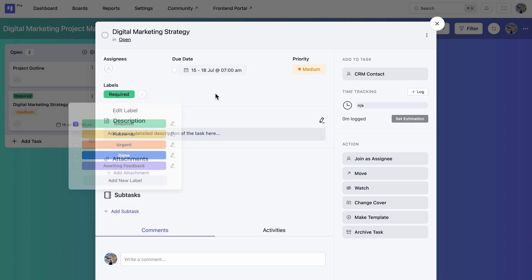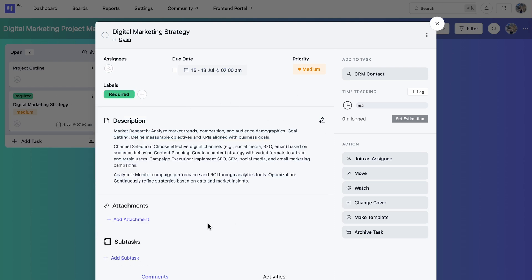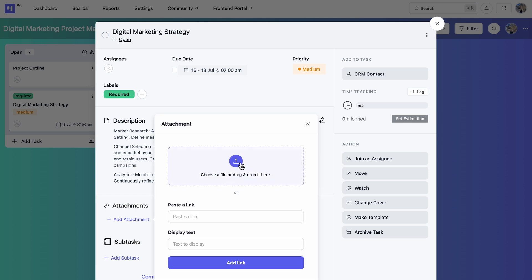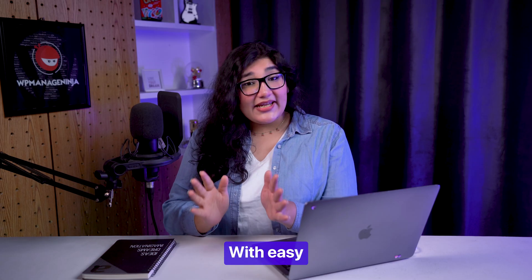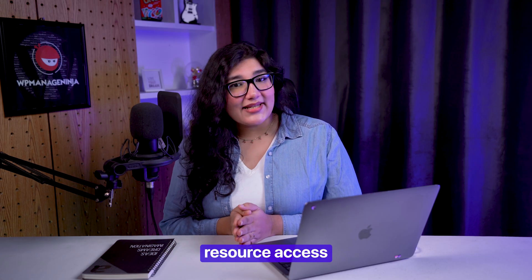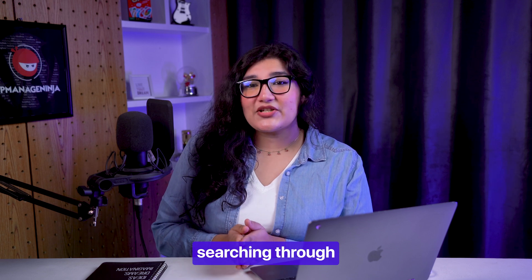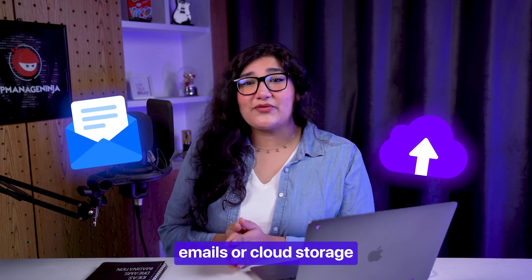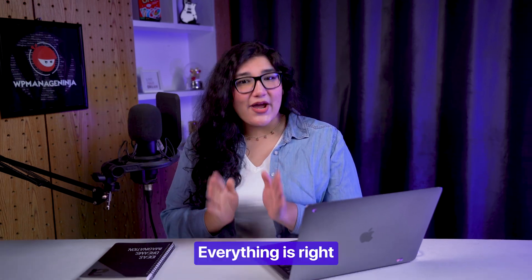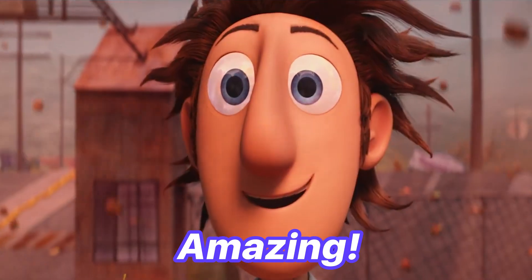Detailed descriptions and attachments ensure everyone on your team is on the same page. With easy resource access, no more endless searching through emails or cloud storage folders. Everything is right on the spot.